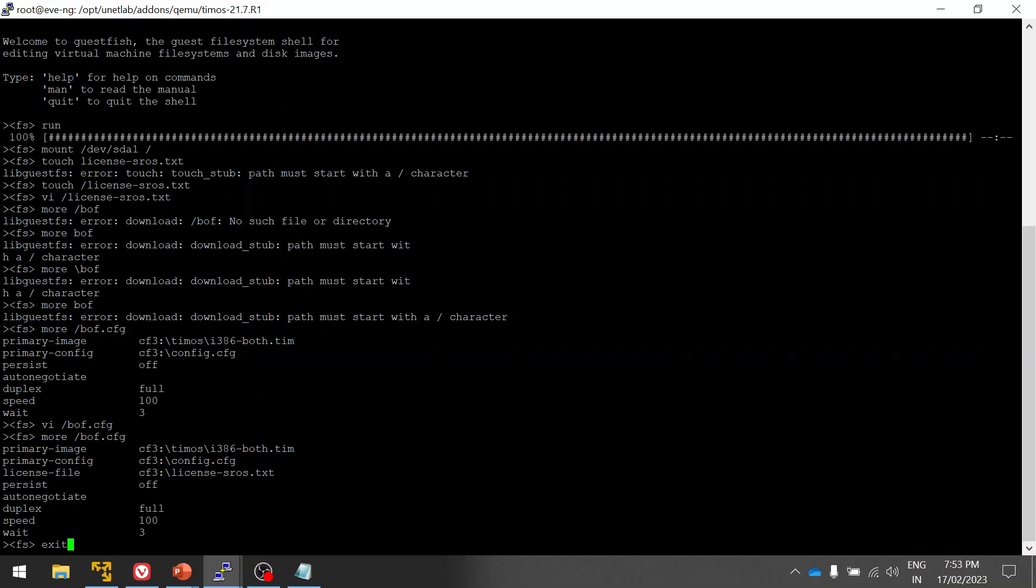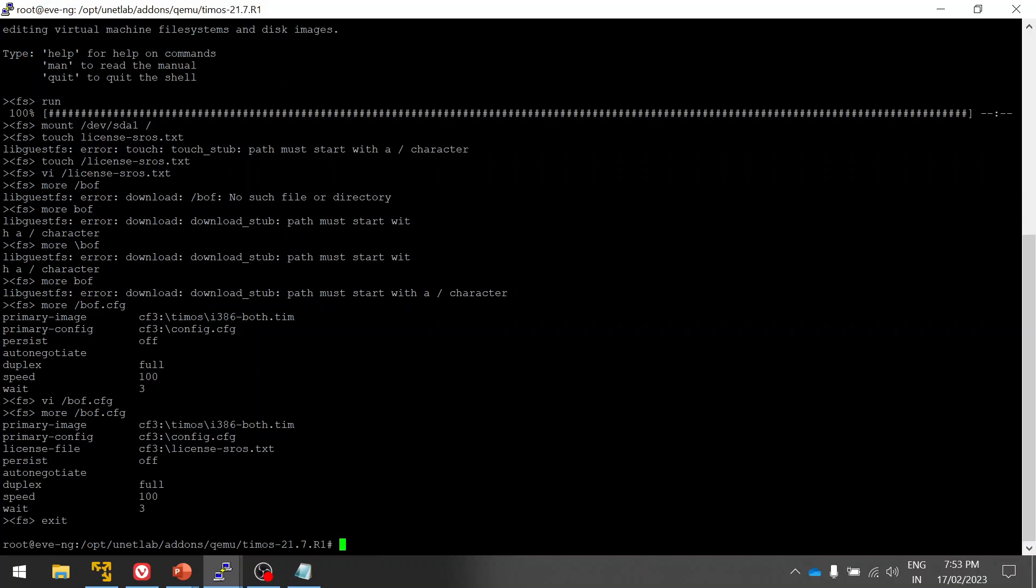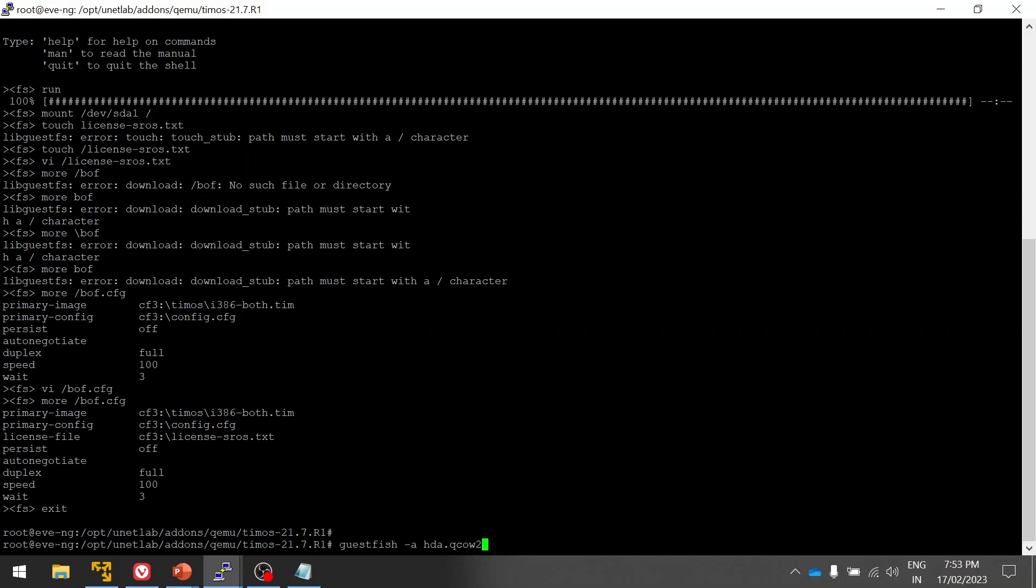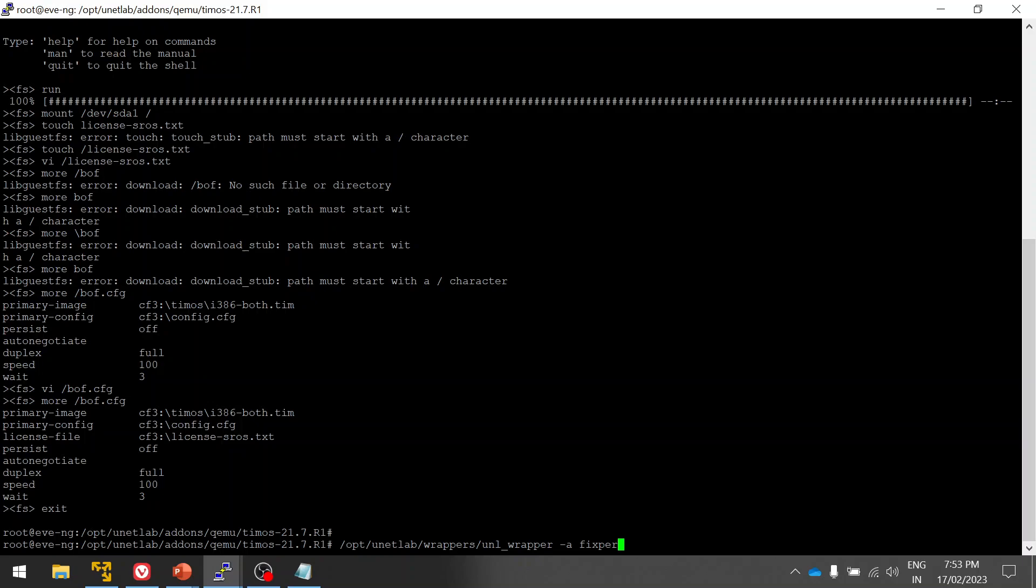Then fix permissions. Now we are good, now the license is applied.